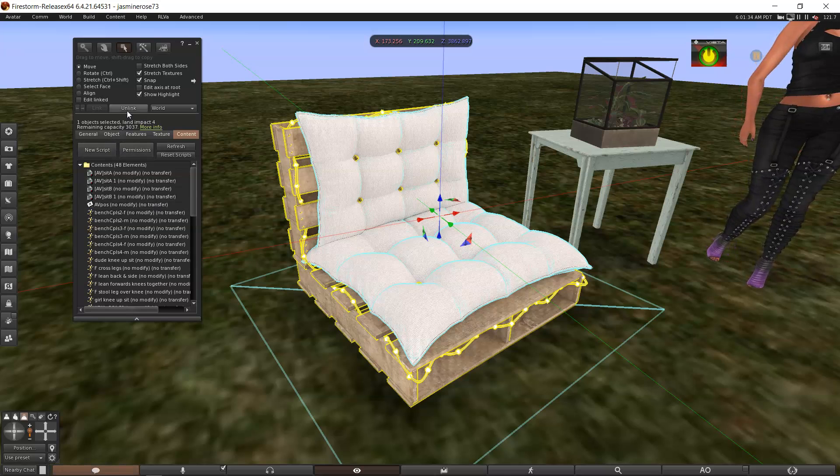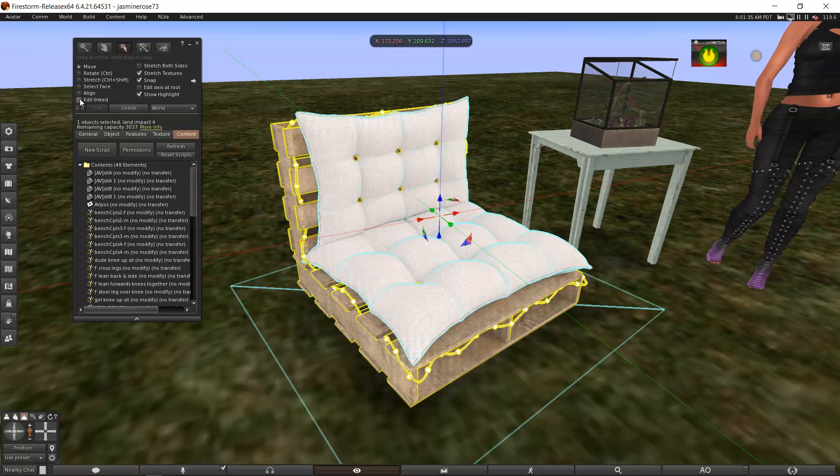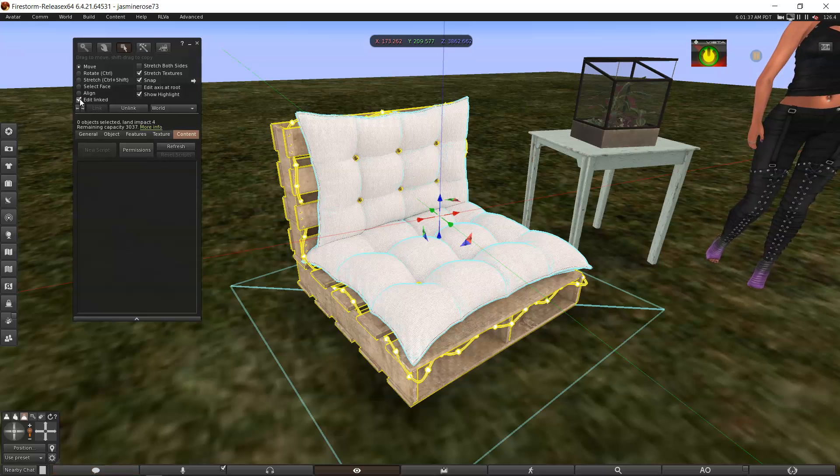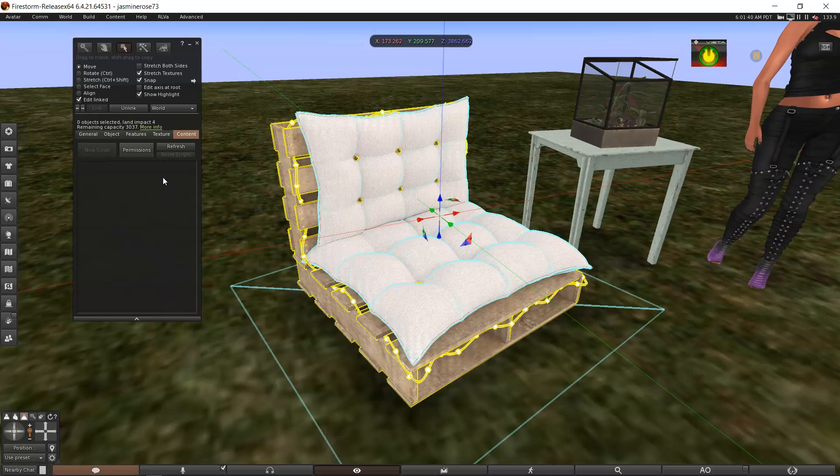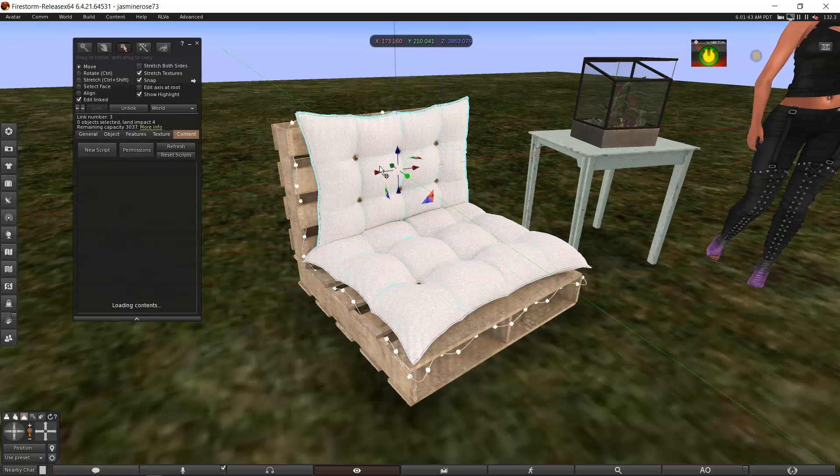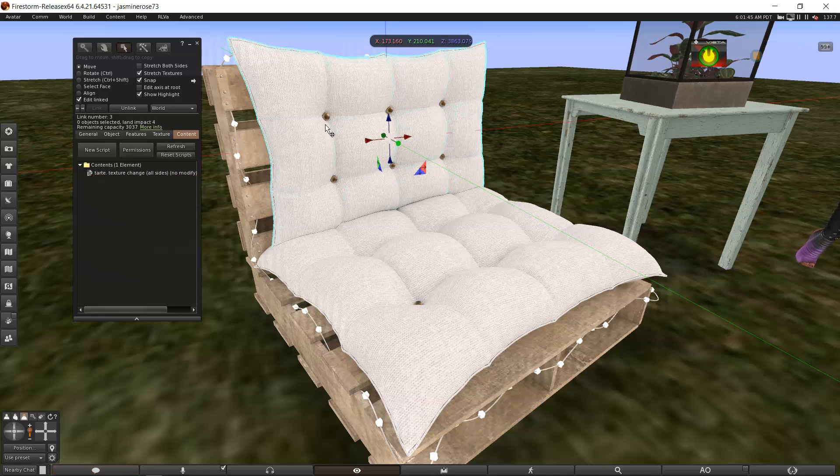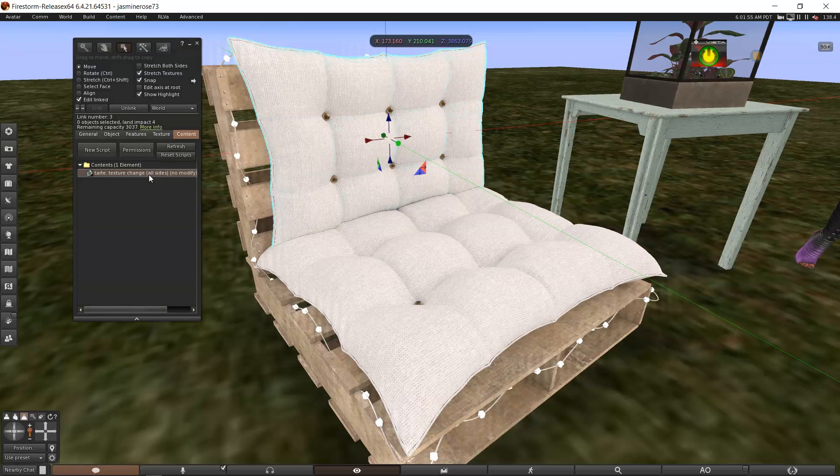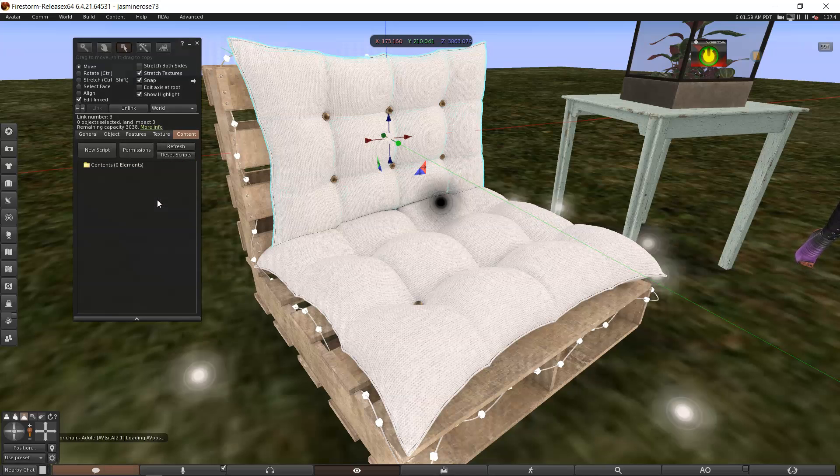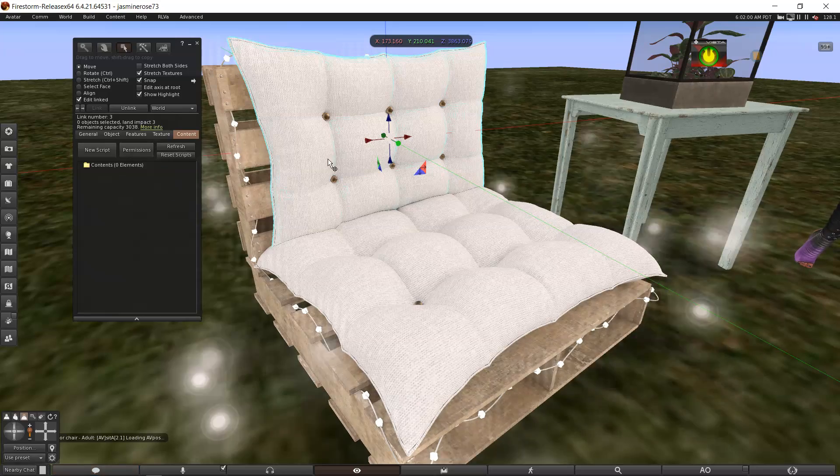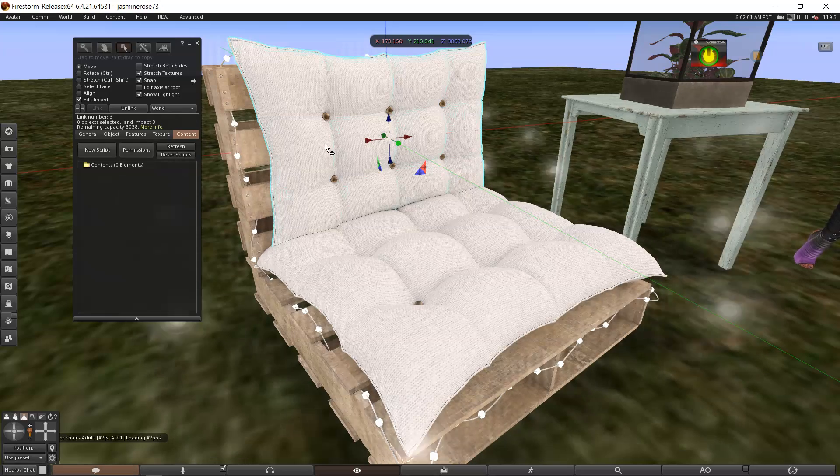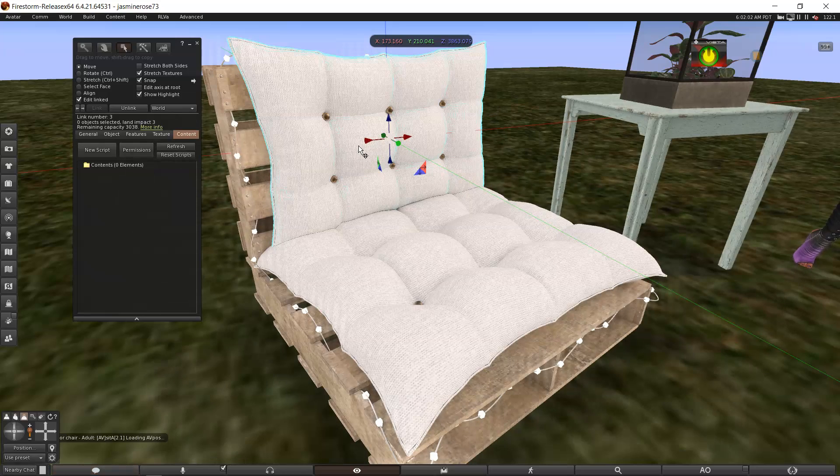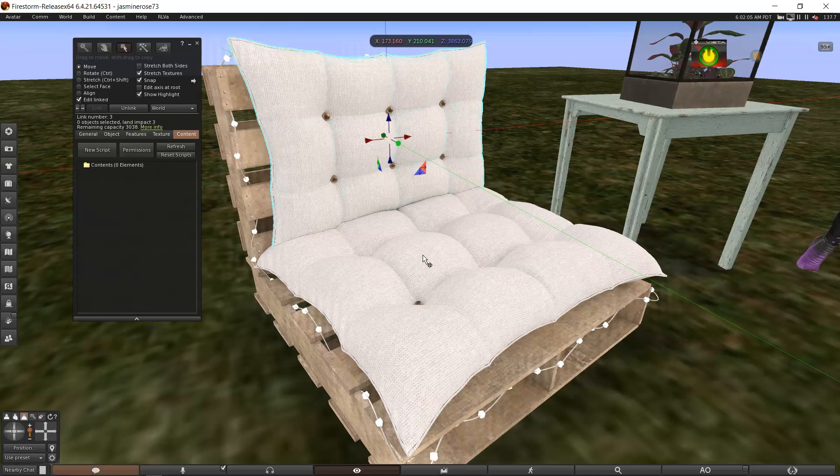So you go up here to edit linked and check that box. And then you click. See, my content box is empty. Then you click on the cushion. See how it just highlighted this one cushion, this one part of it? And then there's the texture change. That's the only script right there in this piece. So I'm going to click on that, right-click, delete.